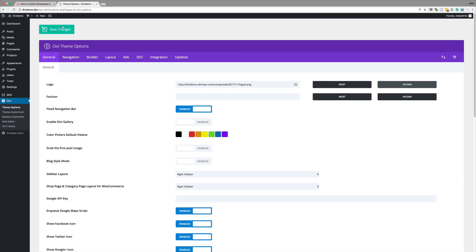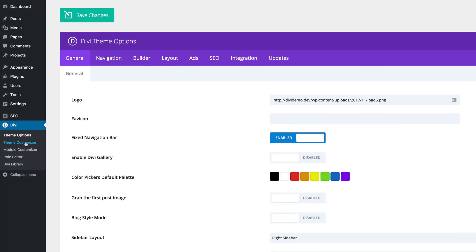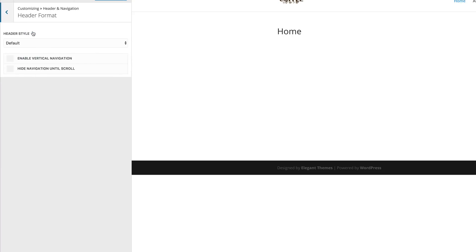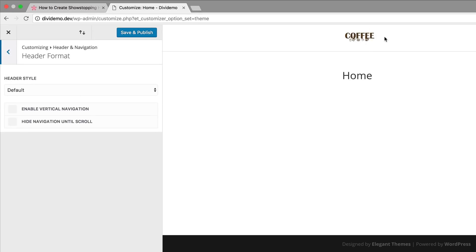Then click on set as logo. That's all we need to do — go ahead and save changes. Our logo has now been applied to our website. So the next thing I'm going to do is to customize our header area. I'm going to come over here to theme customizer, then click on header navigation, header format. And here we can see that our logo is set as the default style.